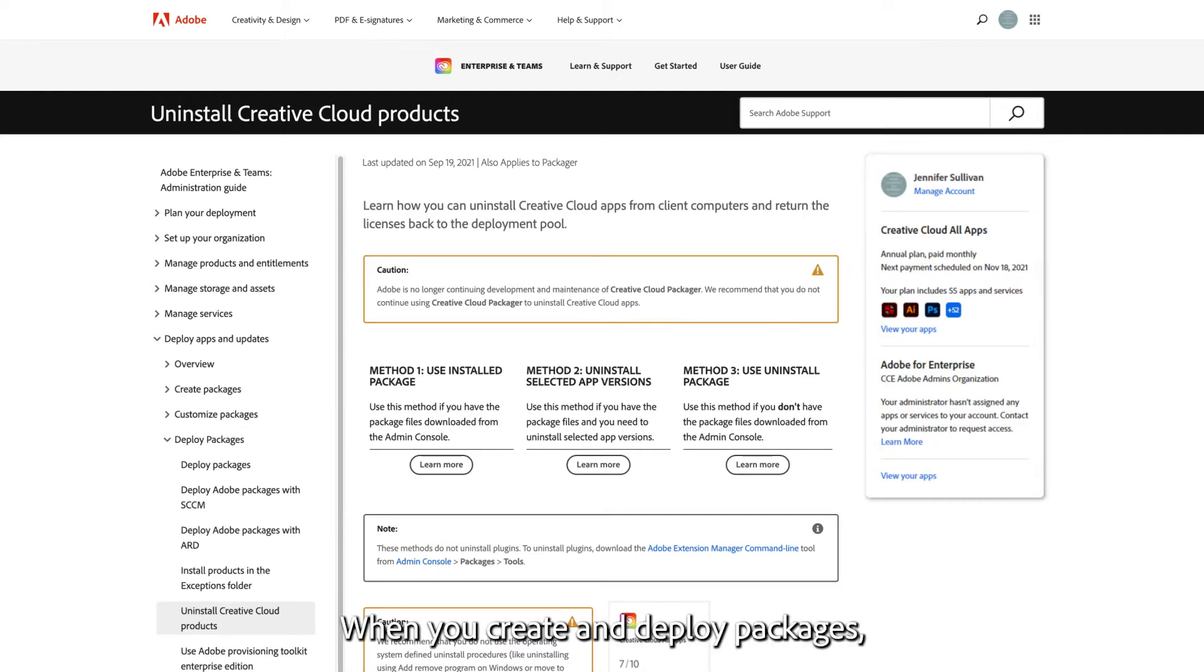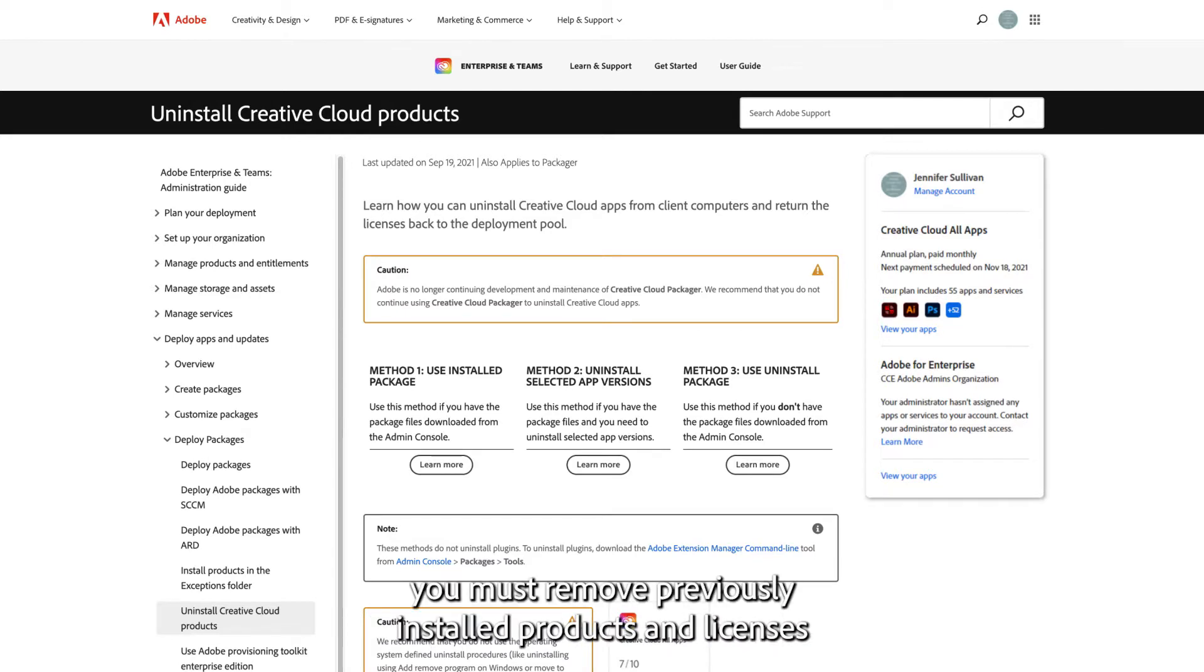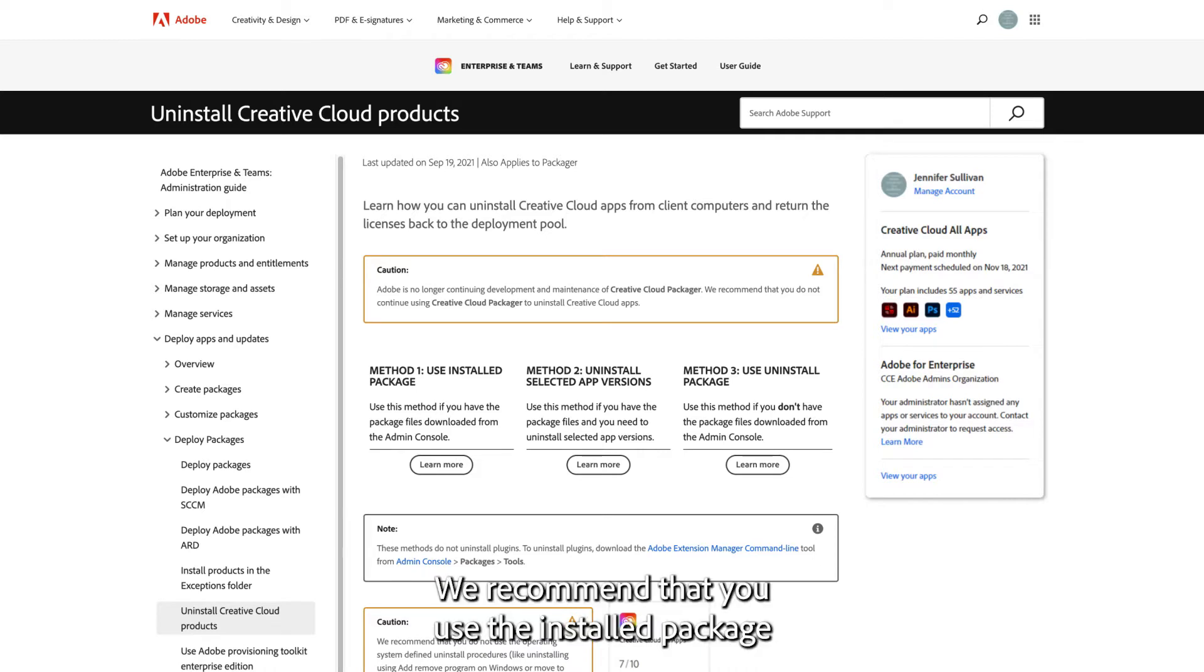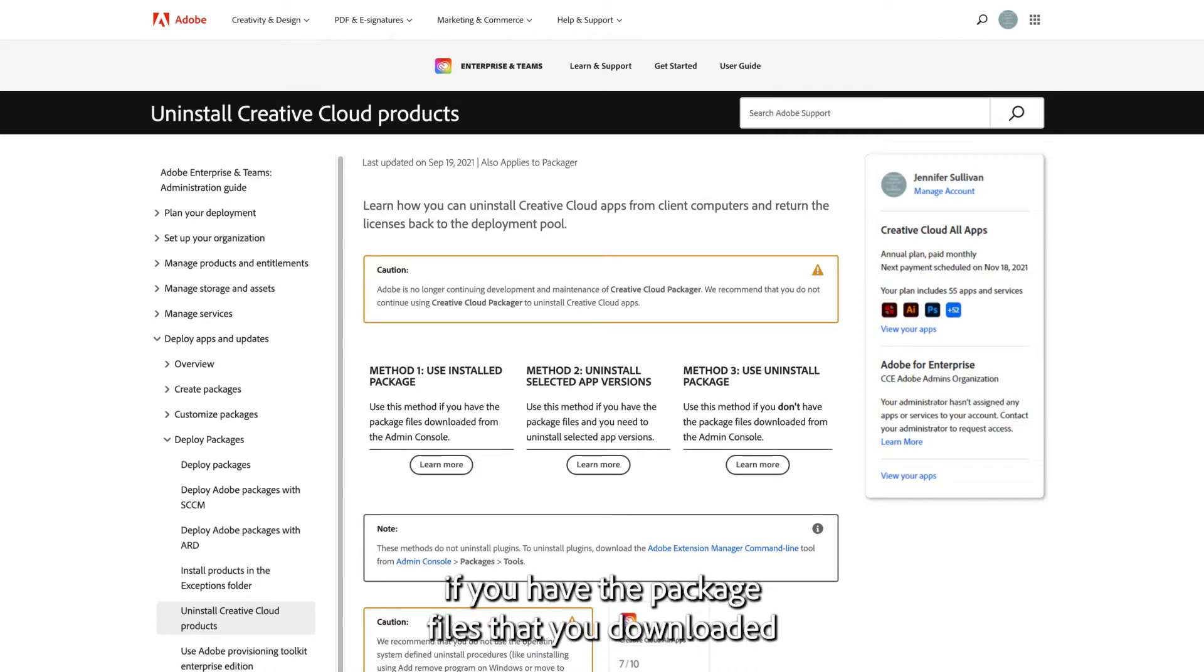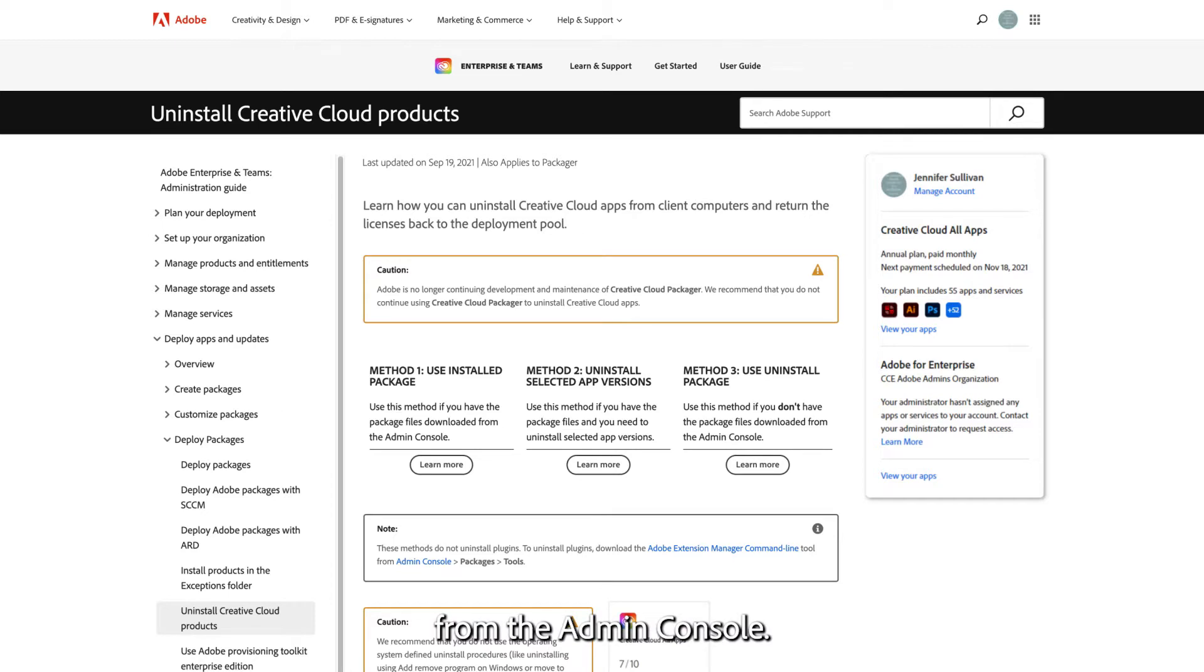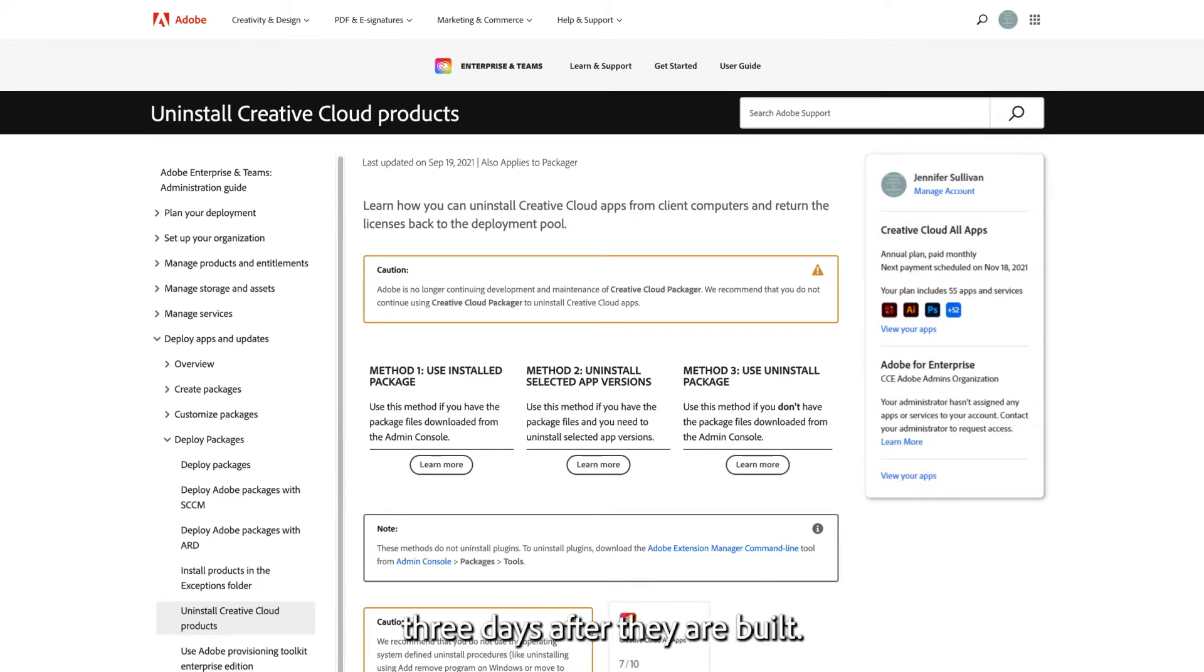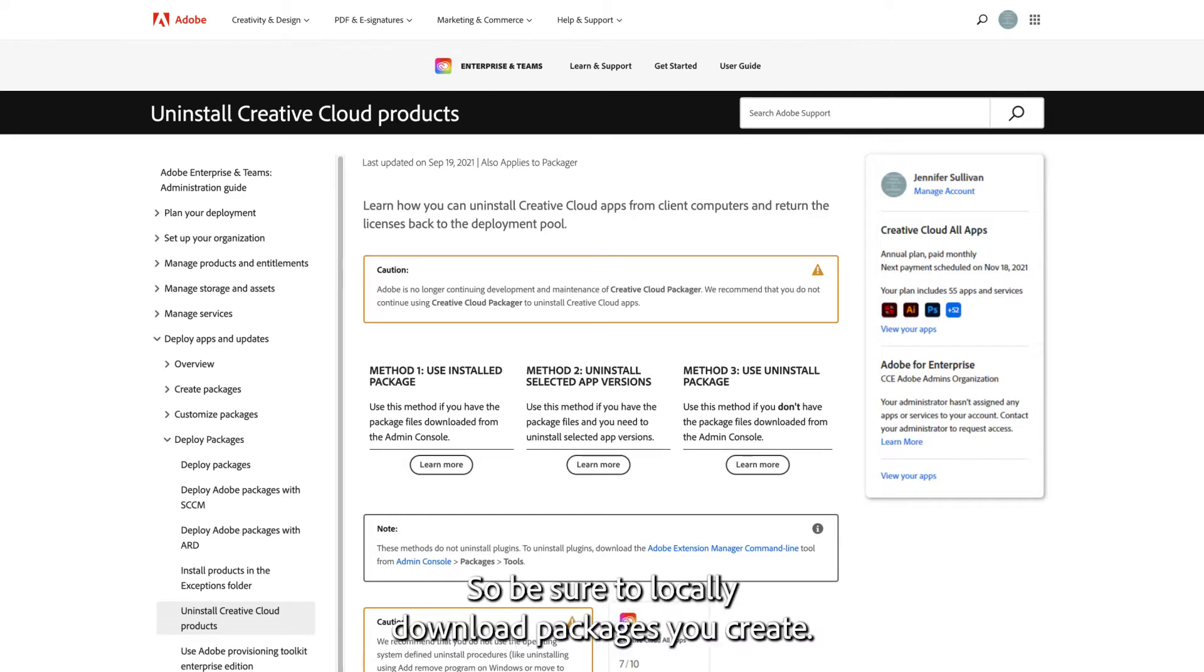When you create and deploy packages, you must remove previously installed products and licenses on client machines. We recommend that you use the installed package if you have the package files that you downloaded from the Admin Console. Packages are stored on the Admin Console for three days after they are built, so be sure to locally download packages you create.